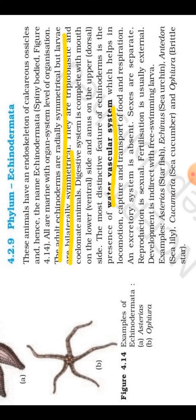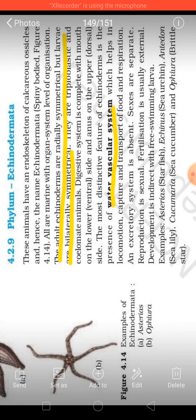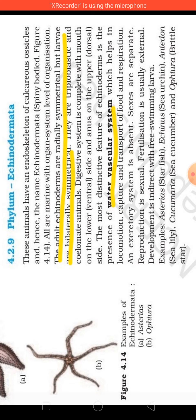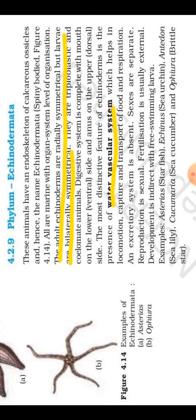They have organ system level organization, and the basic characteristics are the same — they are coelomate, triploblastic, with organ system level organization. Now one very important point, which is underlined in yellow on screen, is about symmetry in echinoderms.